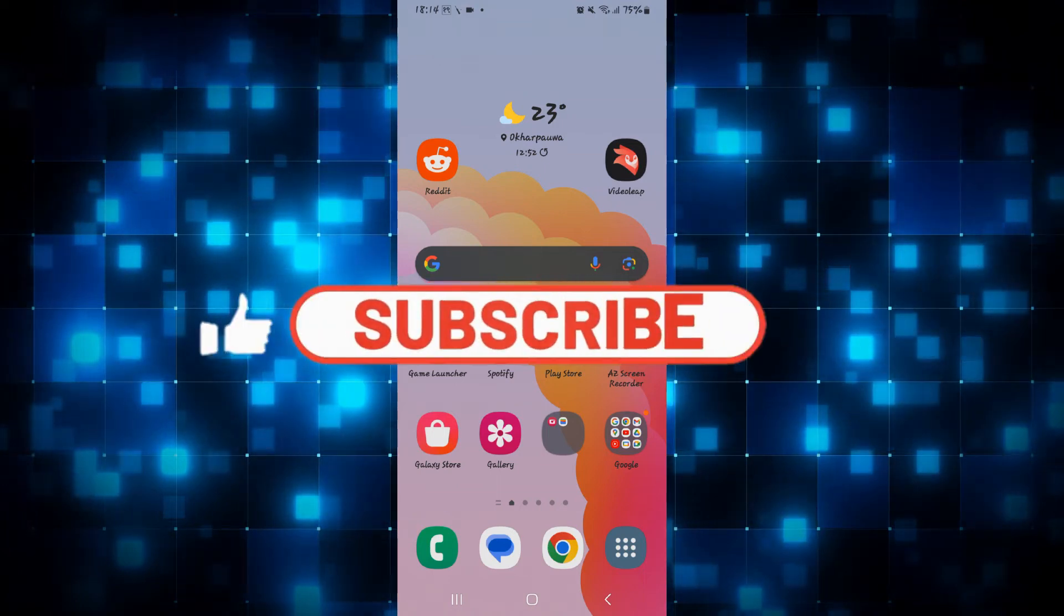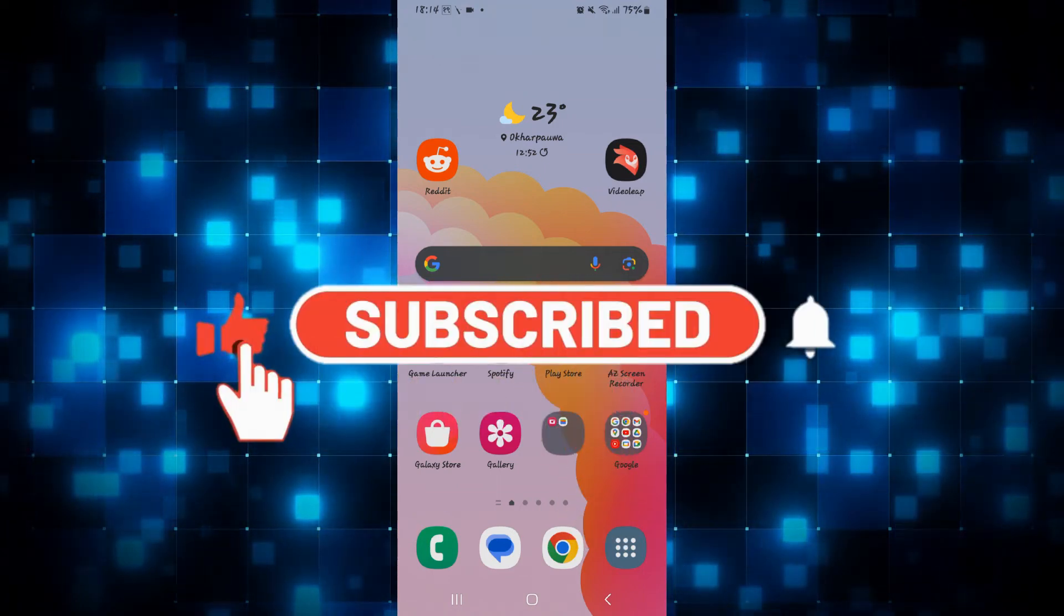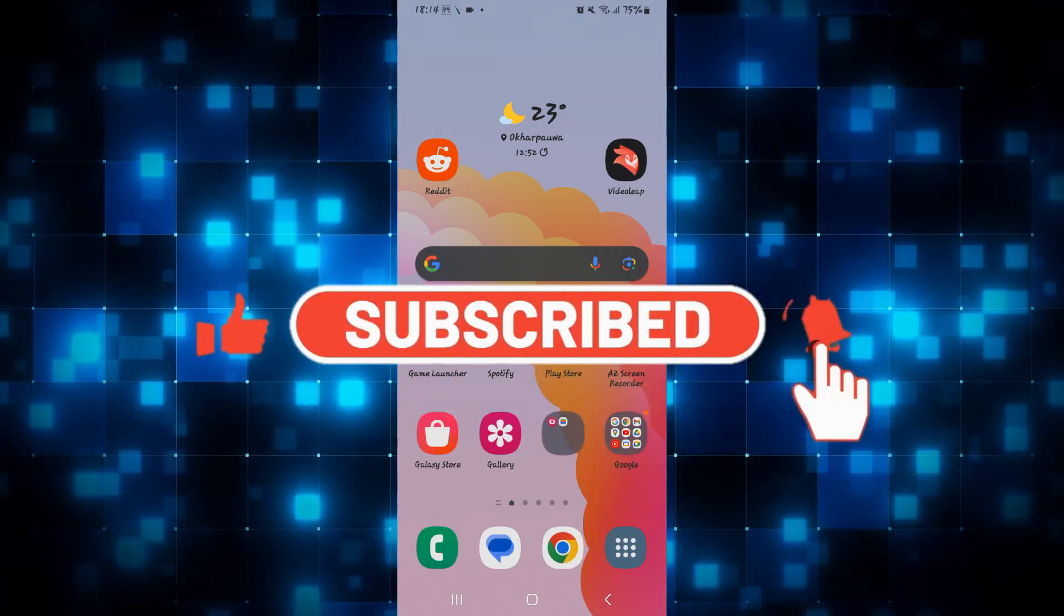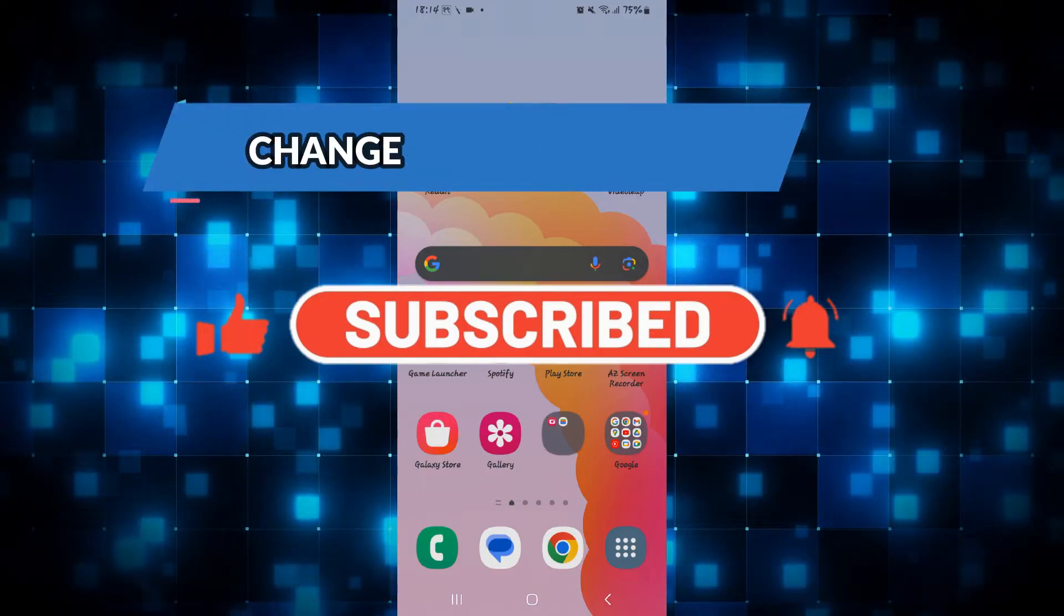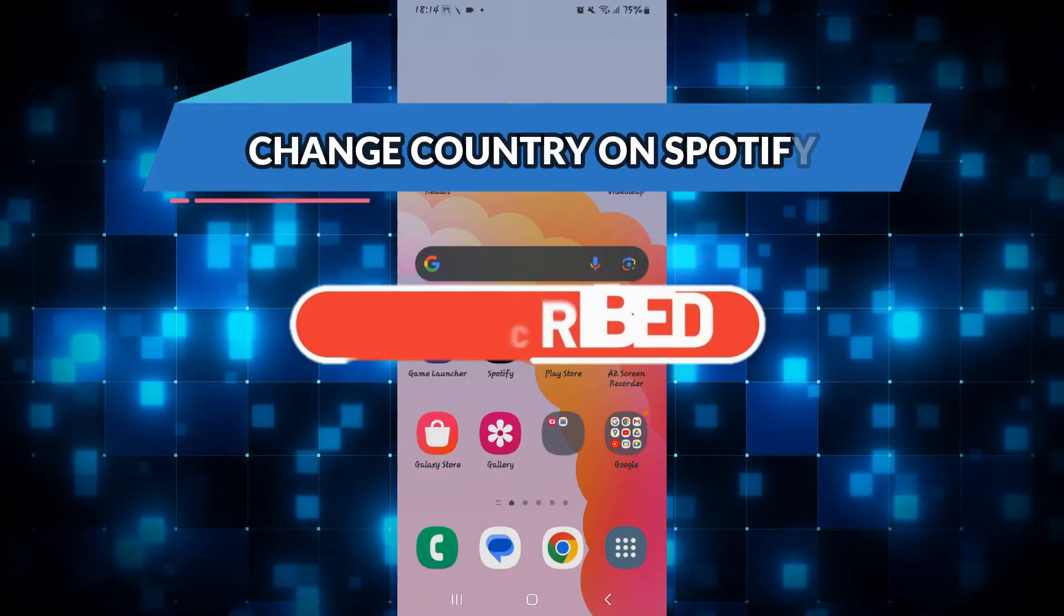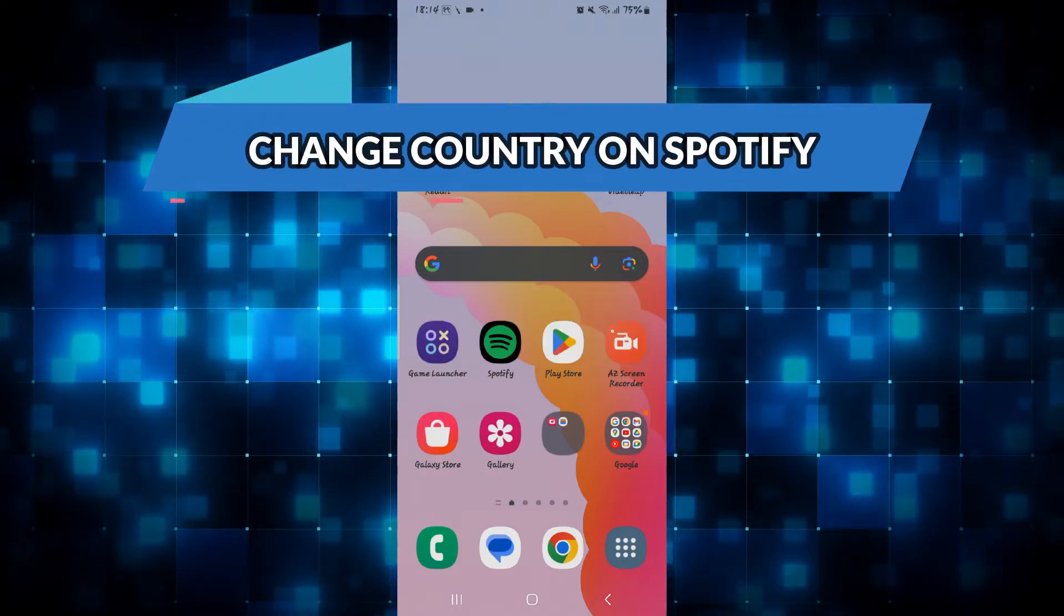Hello everyone and welcome back to another video from Waken Tech. In this video I'm going to show you how to change your country on Spotify. So let's get started right away.